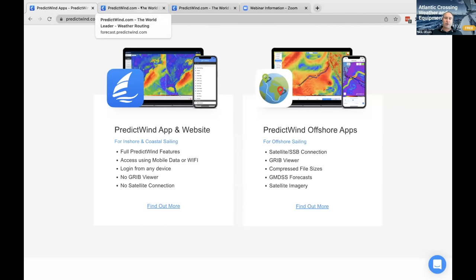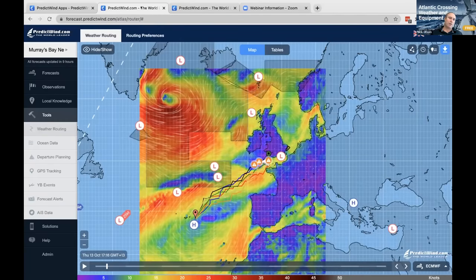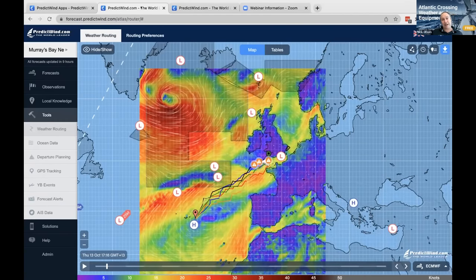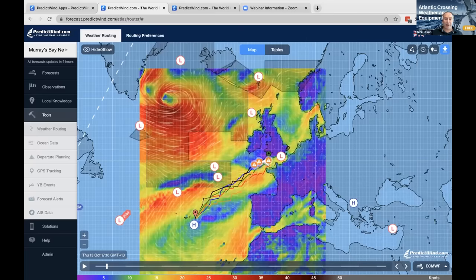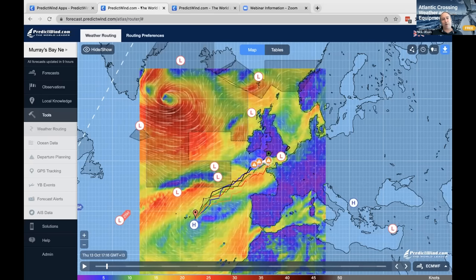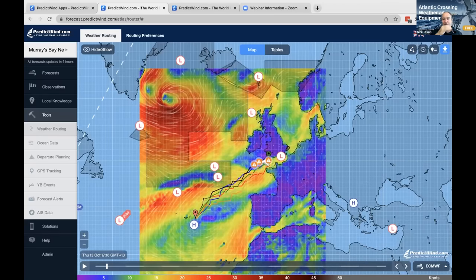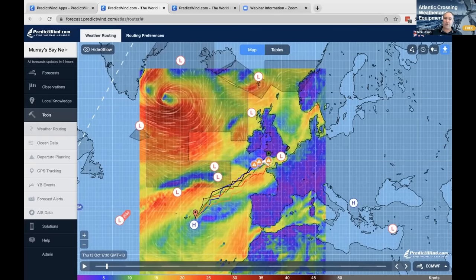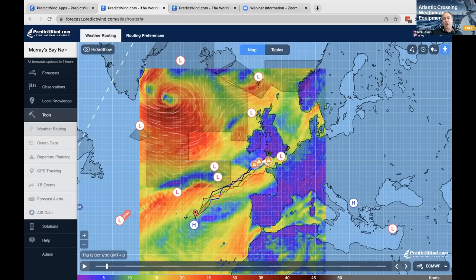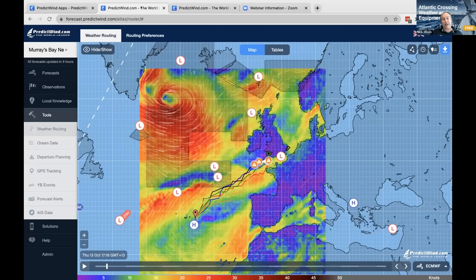Before I hand over to Kieran, I wanted to talk a little about weather routing and why it's important. Whether you're in a yacht, a powerboat, or even a ship, weather routing is about seeing where you're going to be at any stage in time. If you depart today, where will you be tomorrow? Where will you be in five days? Knowing where you'll be in five days is really important for your safety and comfort.